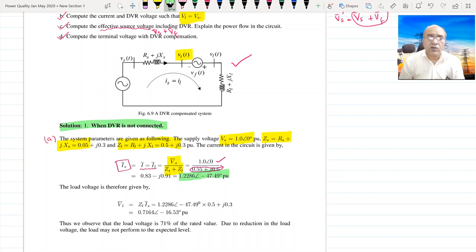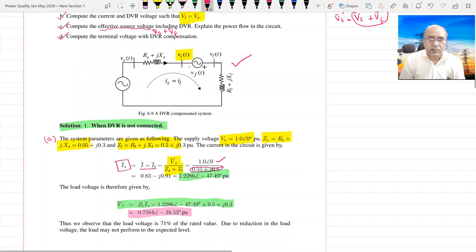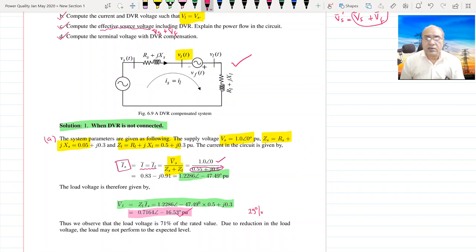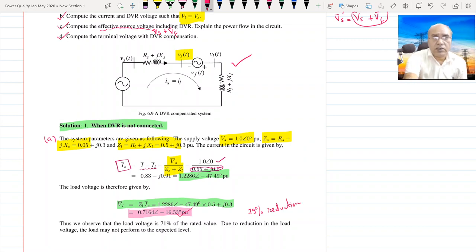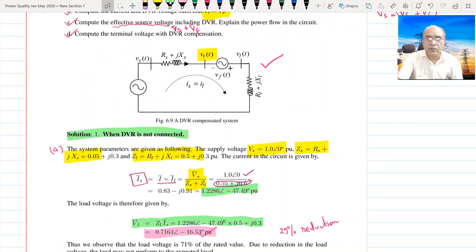With this current, the value of voltage is ZL × IS (or IL). ZL is known to us, IS is known to us, so we can find out the load voltage, which comes out to be 0.7164 ∠−16.53°. As you can see, there is a 29% reduction in the terminal voltage.